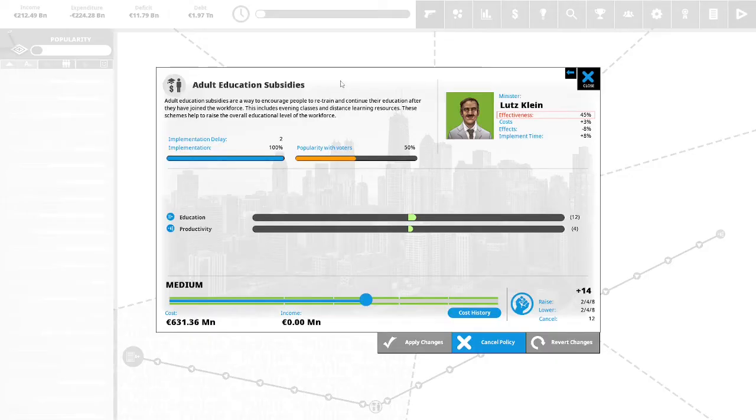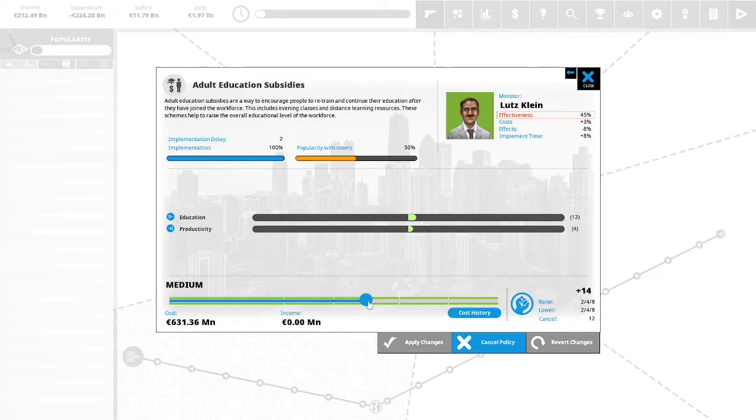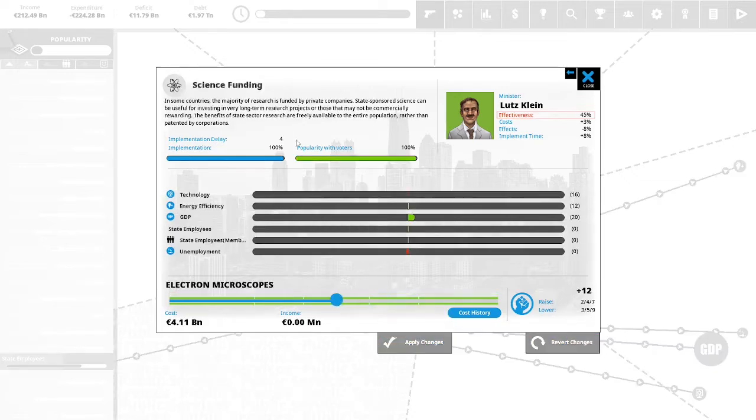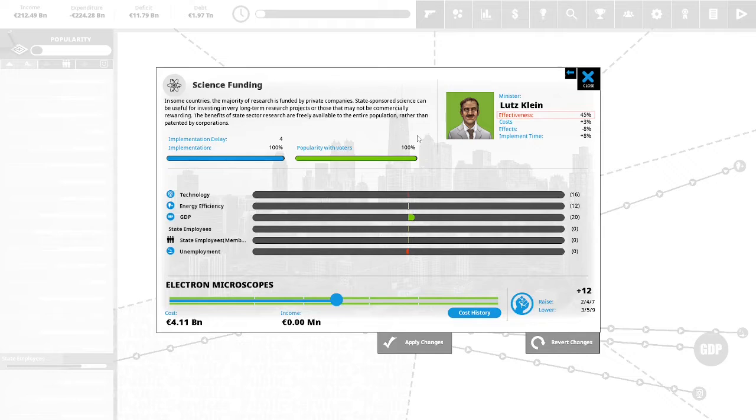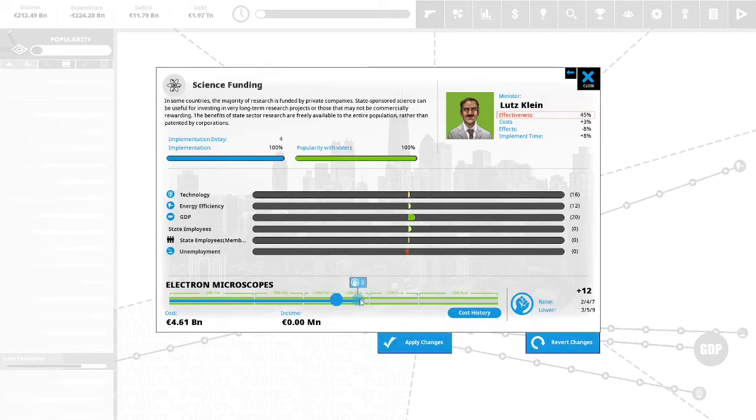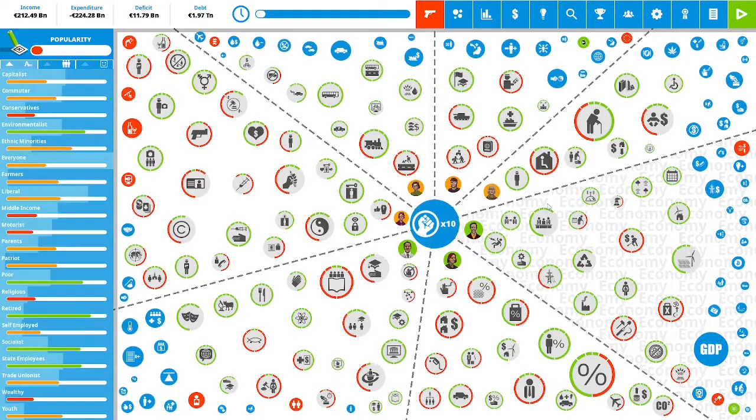We have 14 political capital to spend. Adult education subsidies are a way to encourage people to retrain and continue their education after they've joined the workforce. This includes evening classes and distance learning resources. These schemes help to raise the overall education level of the workforce. This is 50% popular with the vote. This will increase productivity and education of our workforce. We are going to invest two political capital. We will apply the changes. Science funding. In some countries, the majority of research is funded by private companies. State-sponsored science can be useful for investing in very long-term research projects or those that may not be commercially rewarding. This is 100% popular with the vote. This will increase our GDP and lower our unemployment. We are going to invest two political capital into electron microscopes.